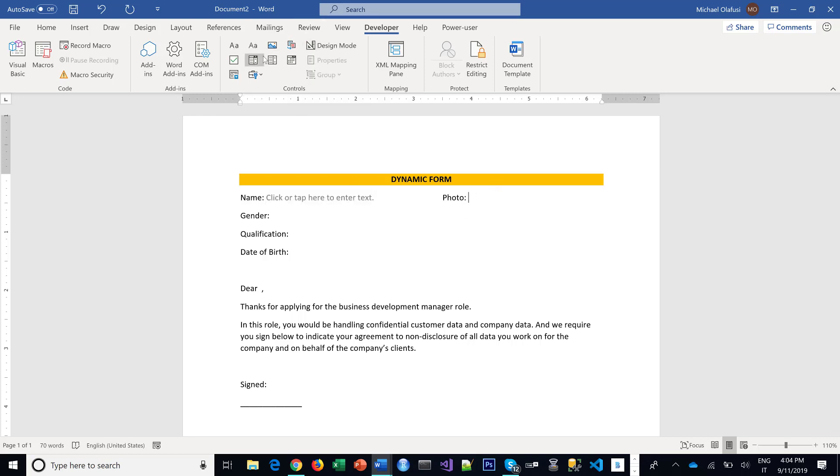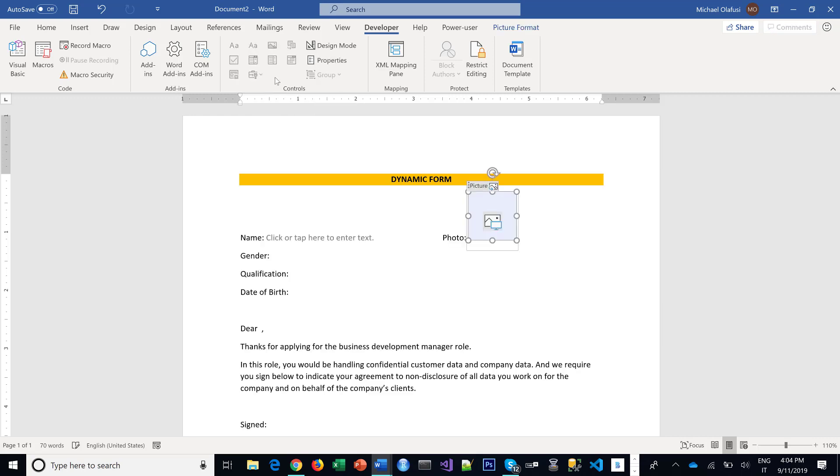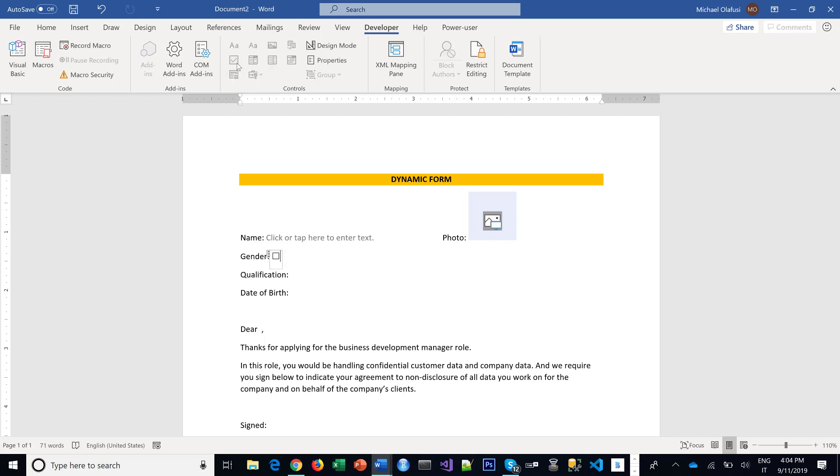I want you to put your passport photograph, so for that I use the Picture Content Control. I want you to put your gender, I use the checkbox and I specify maybe Female and Male.